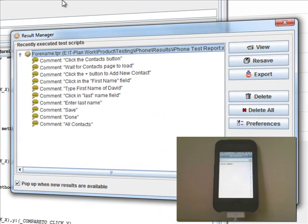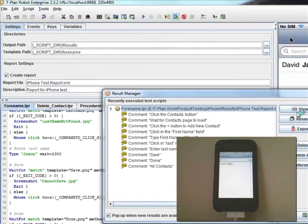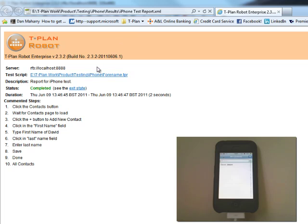So once complete, the result manager will indicate if the script has passed or failed. From here we can also open up the output report if we wish.